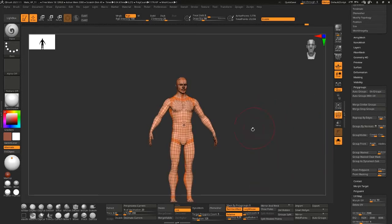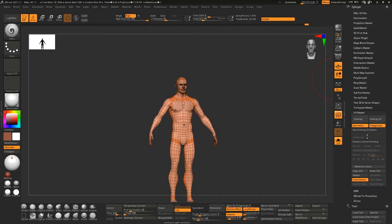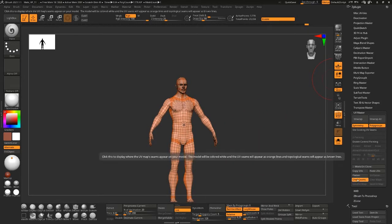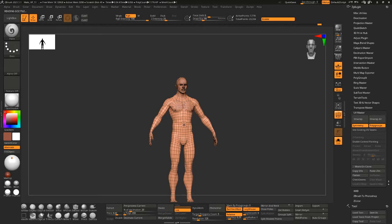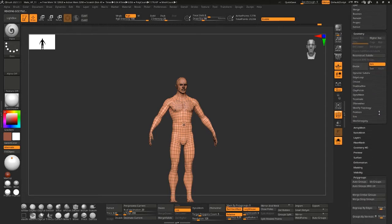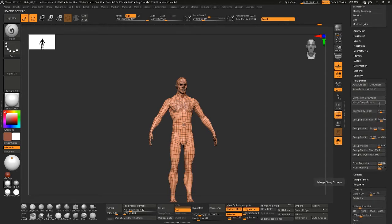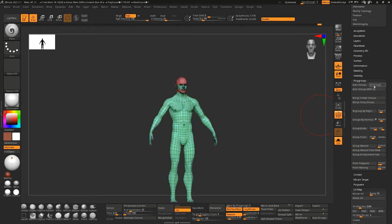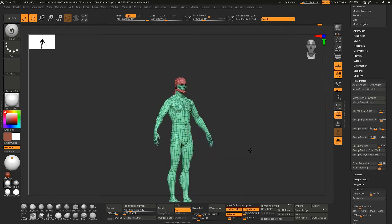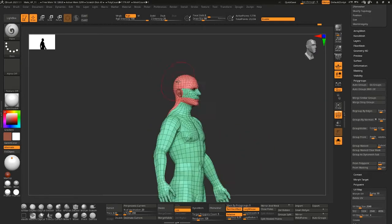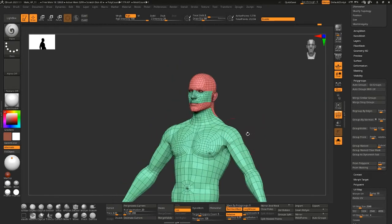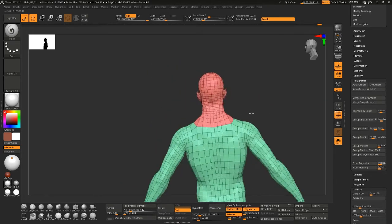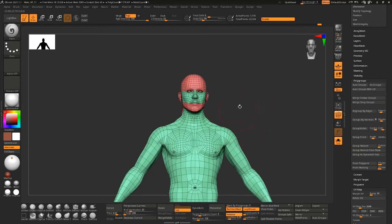So if I say auto group it'll just group the entire model. If I say UV groups, it'll group by UV tile.